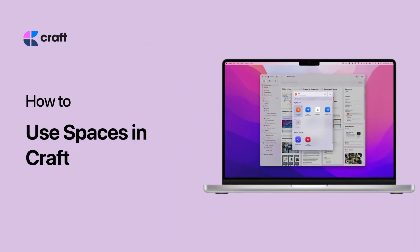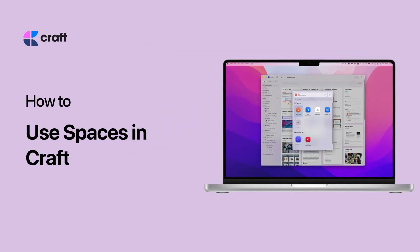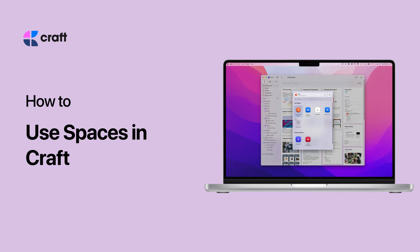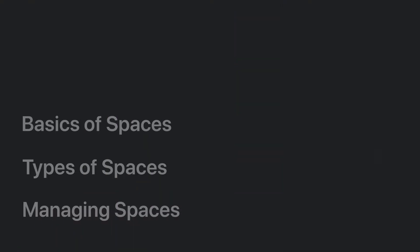A space in Craft is the top level of organization in your account. From a private space to a shared space, there are lots of ways to organize your work, life, and documents in Craft.